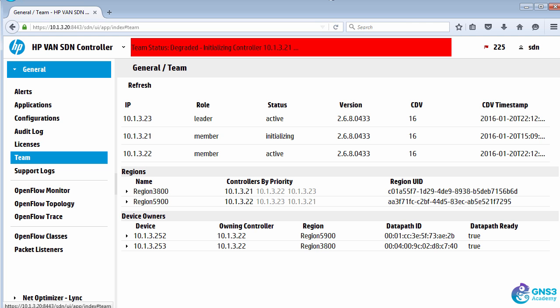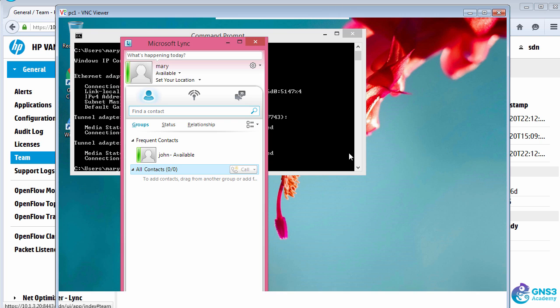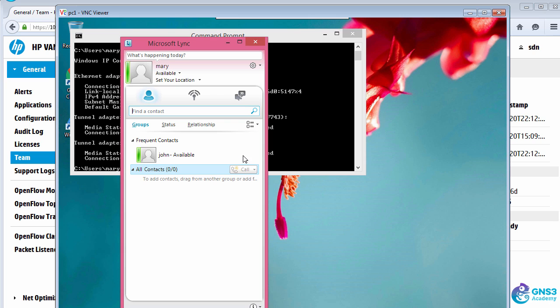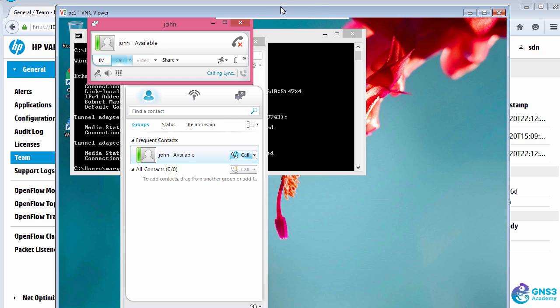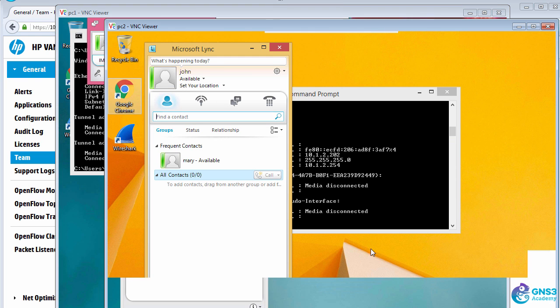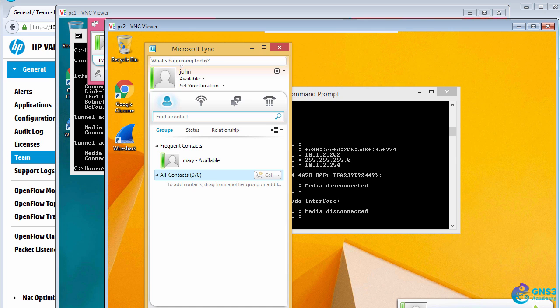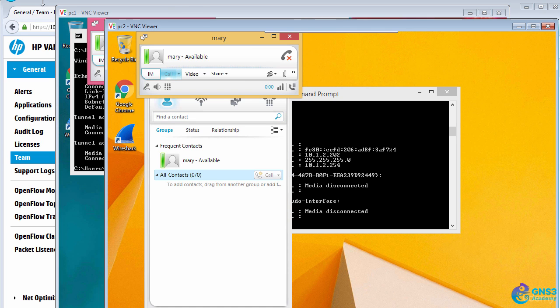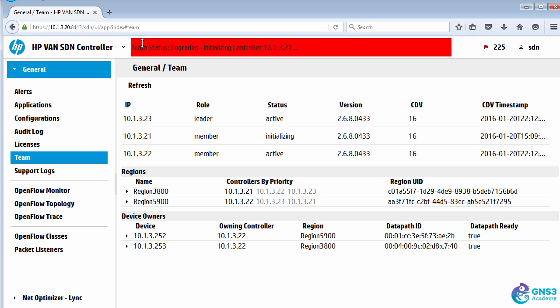While that's initializing, I can still make calls and continue without any problems. There is no degradation in performance.